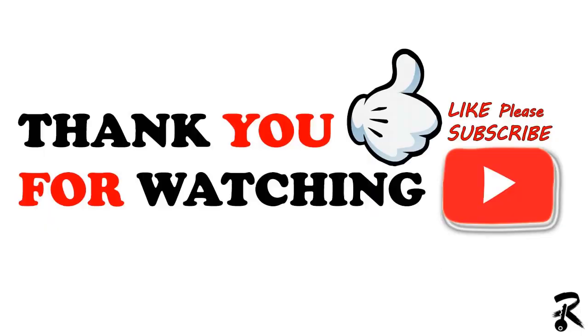I hope you learned something new. So thank you guys for watching and don't forget to subscribe to our channel. Have a nice day. Bye.